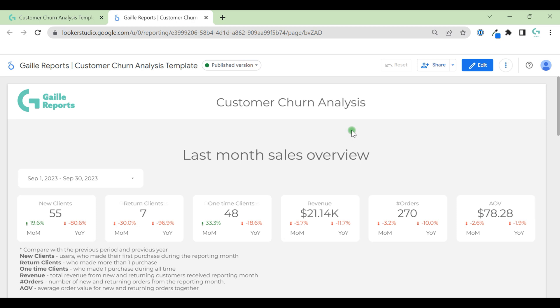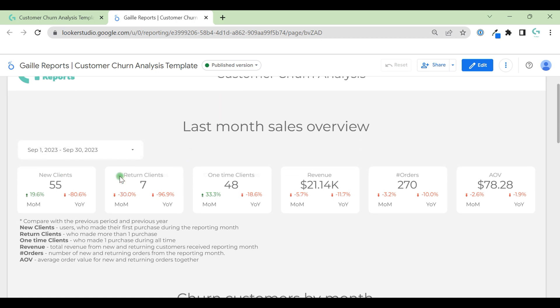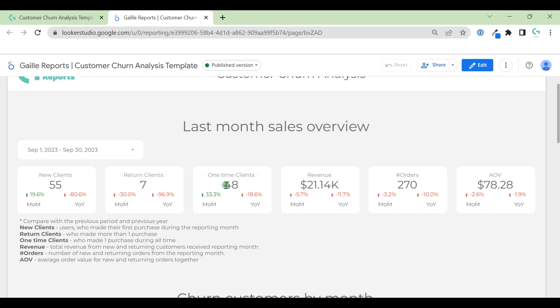Numbers could be really weird. Hope in your business you'll have different numbers of new clients, return clients, and so on. Then we have return clients. It means we have 55 new and 7 return. Also, we have 48 clients who did only one-time purchase. But for September, for one month, I think it's really fine because if it's something subscription-based, it's normal that almost all new clients did only one purchase, so it's absolutely fine.